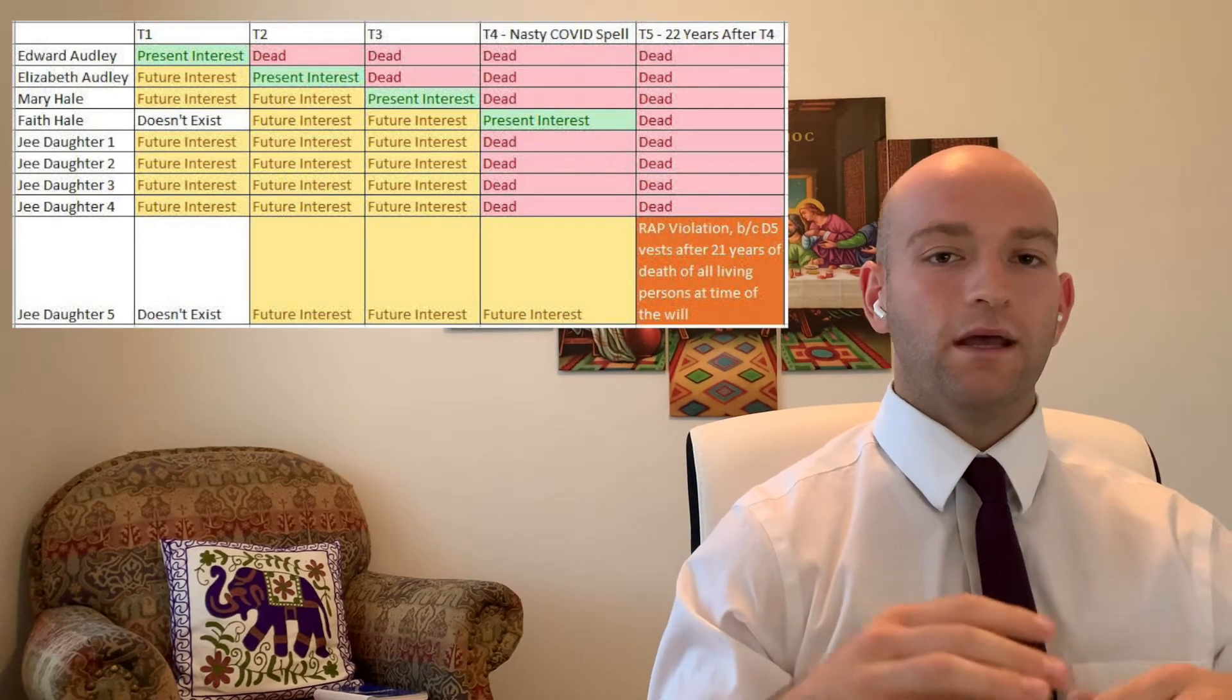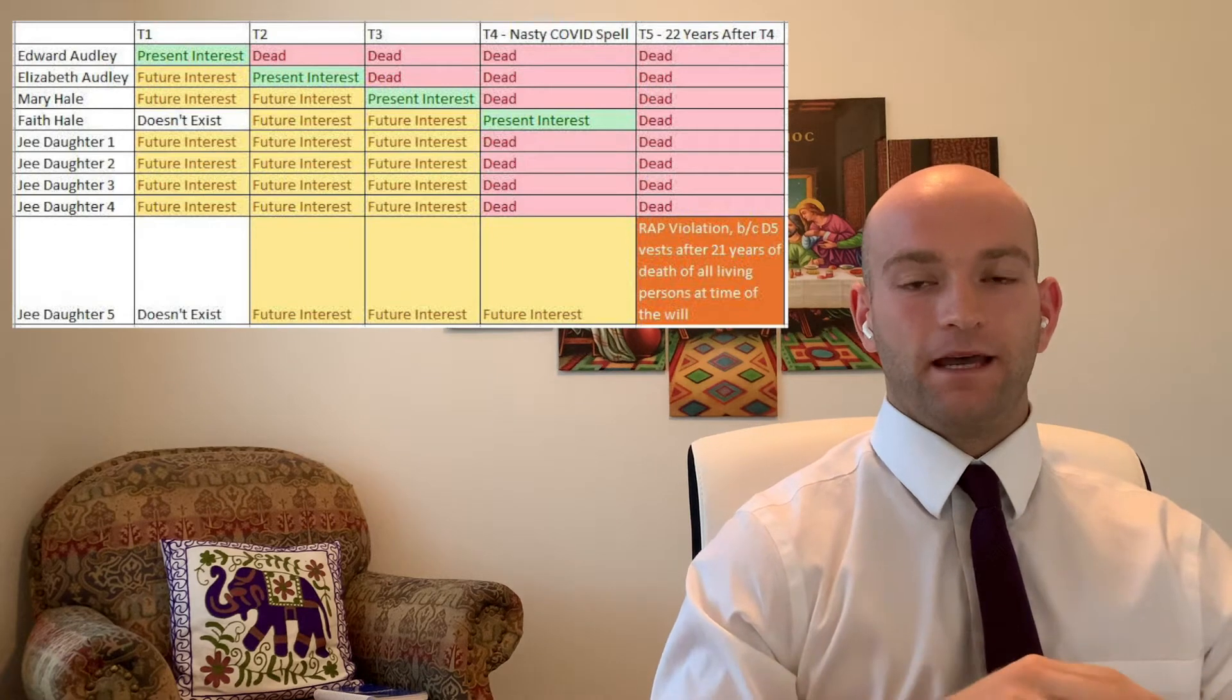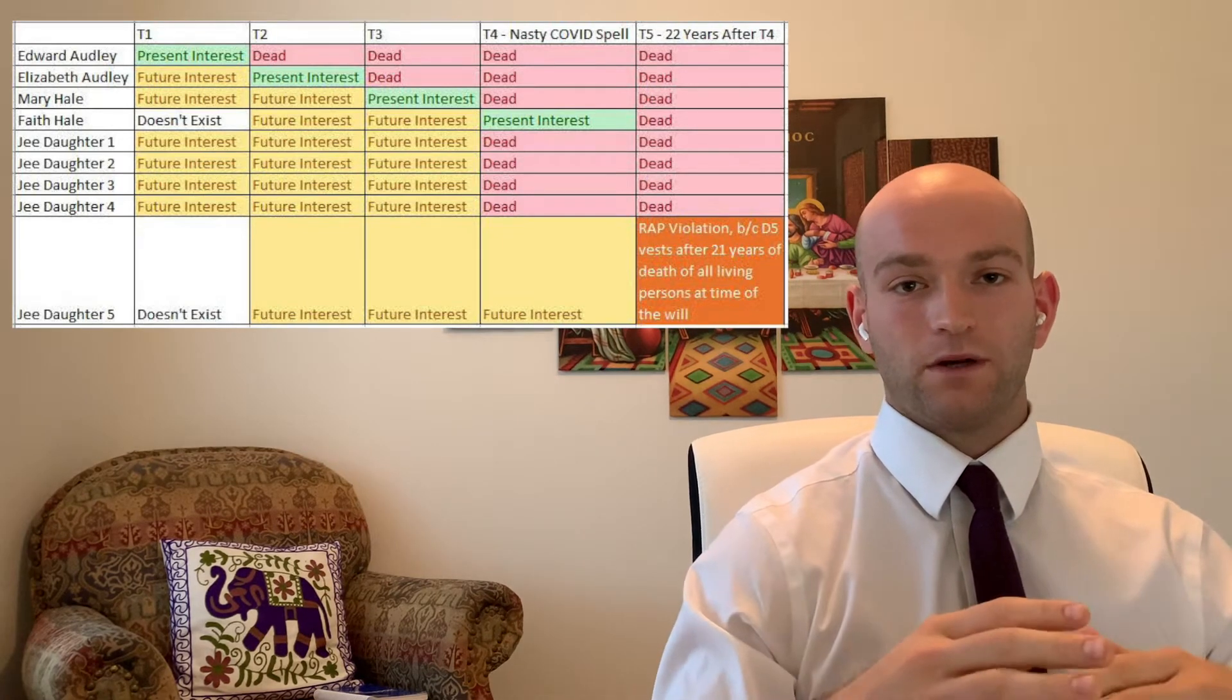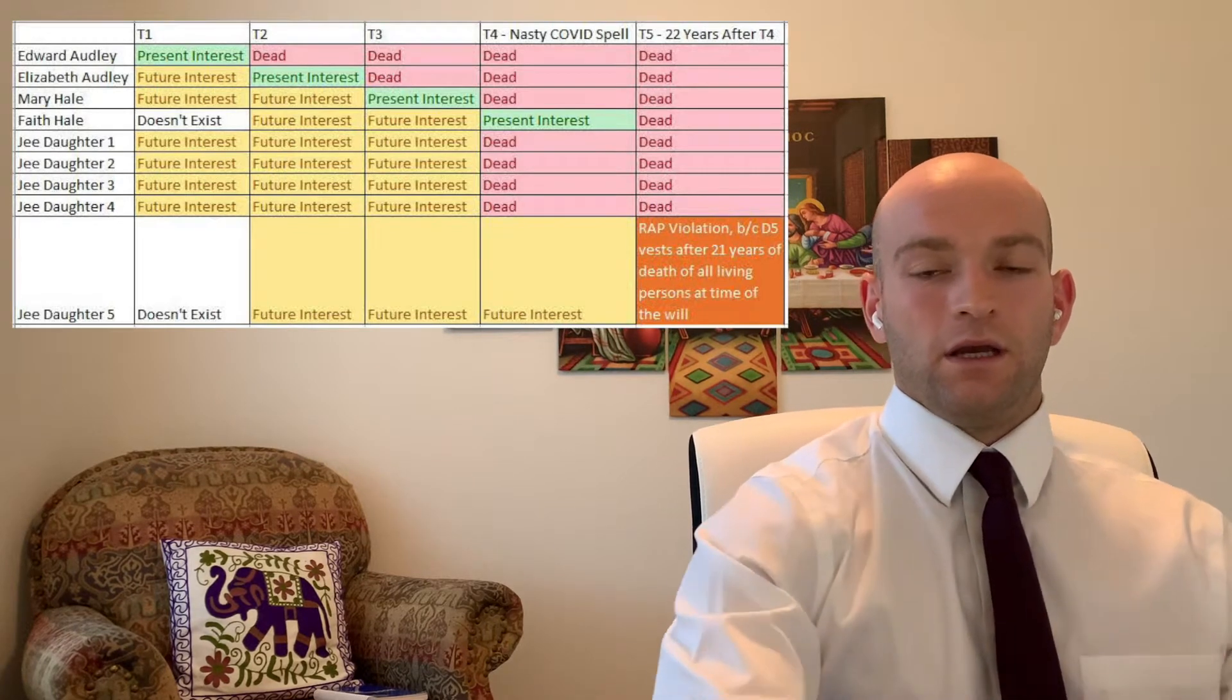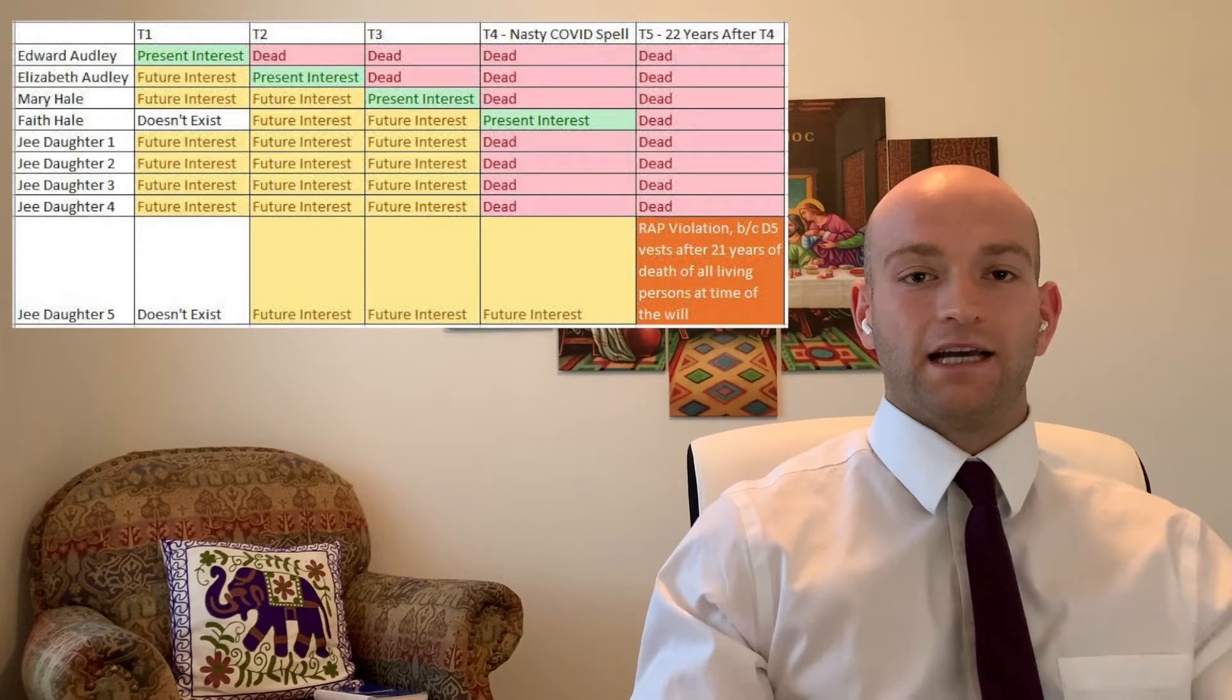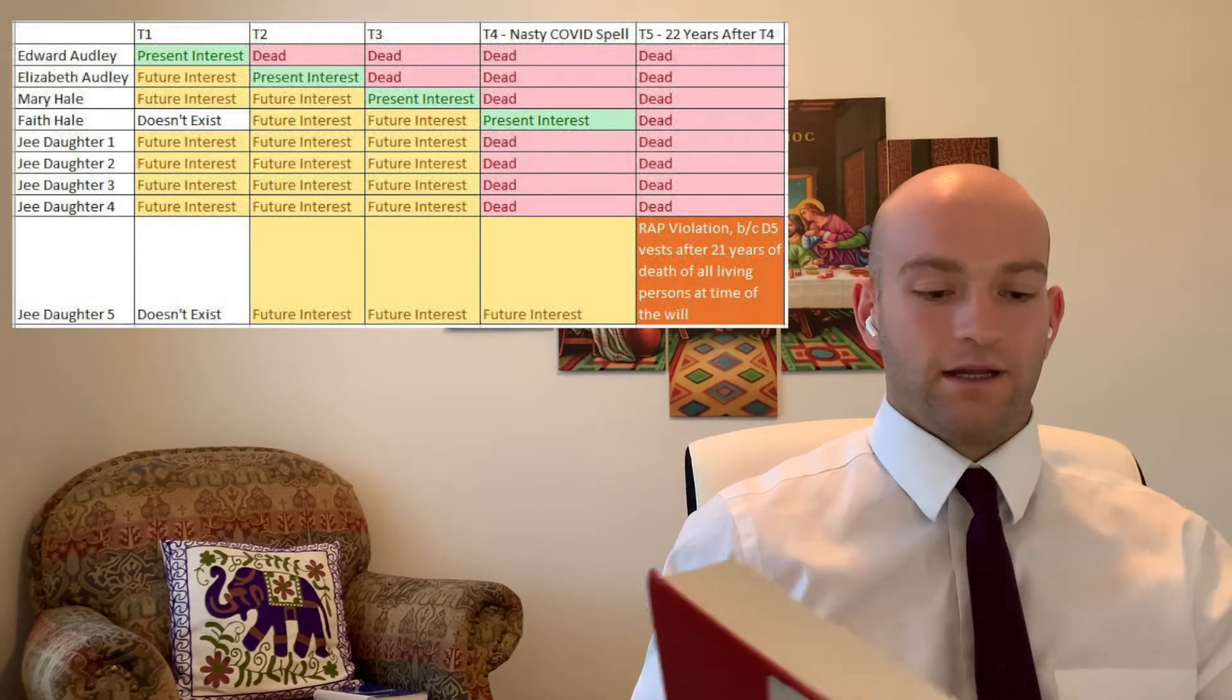So in this case, we're going to talk about a specific will that does try to exercise some dead hand control. We're going to see that it goes against the rule against perpetuities. So let's go ahead and read the will that was devised by Edward Oddly.